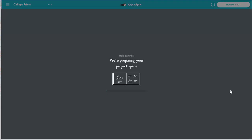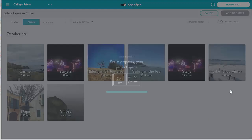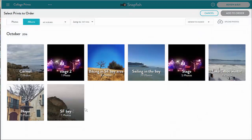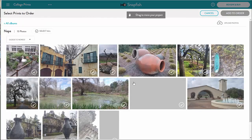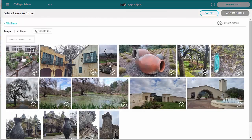Let's create it! That takes me to my photos to select the photos I want in my collage. Let's select some photos and add them.